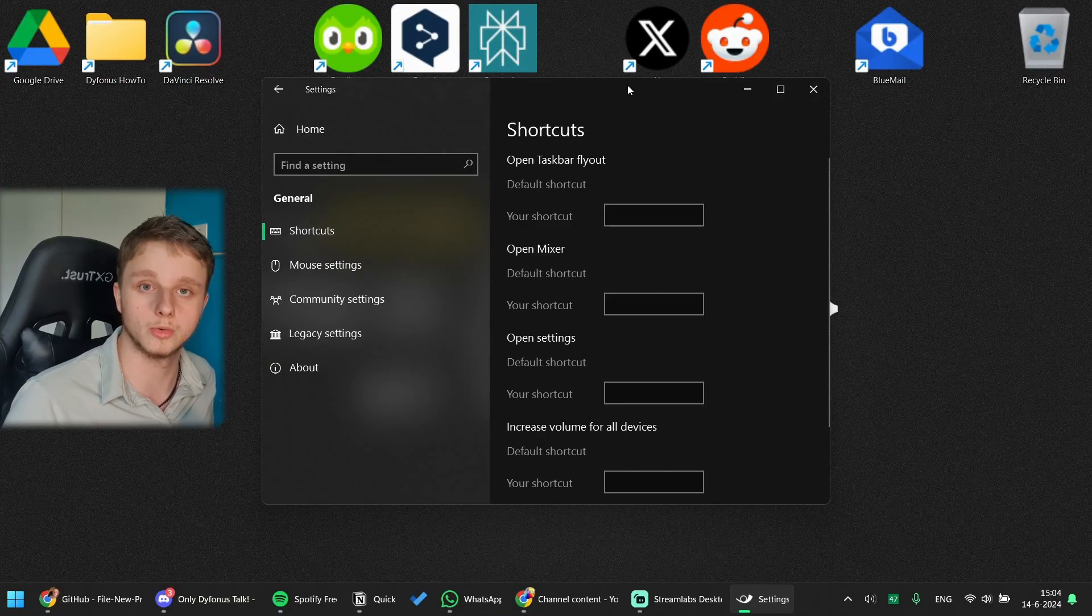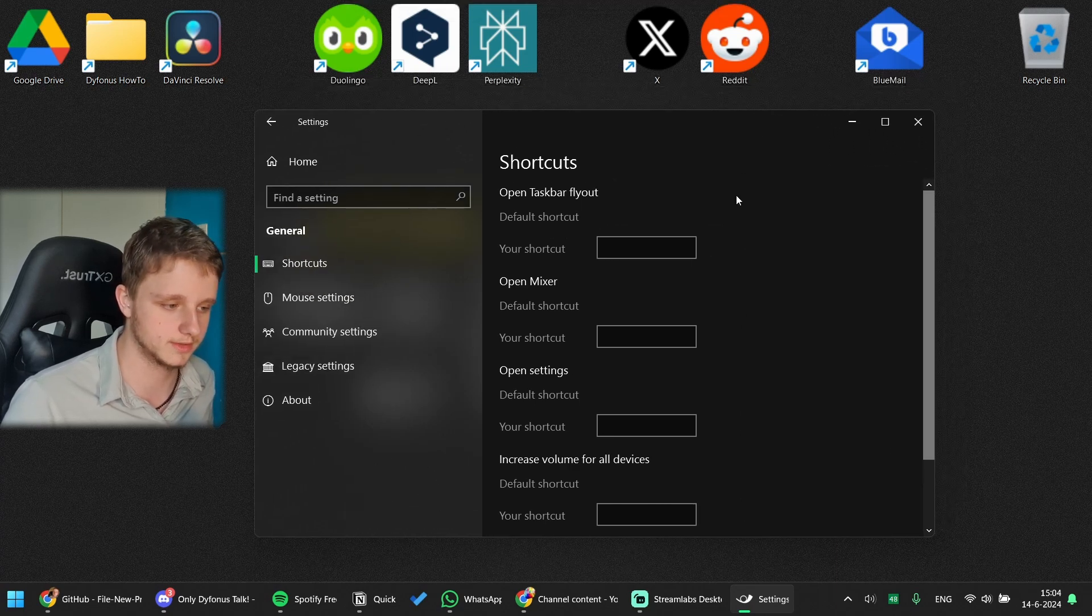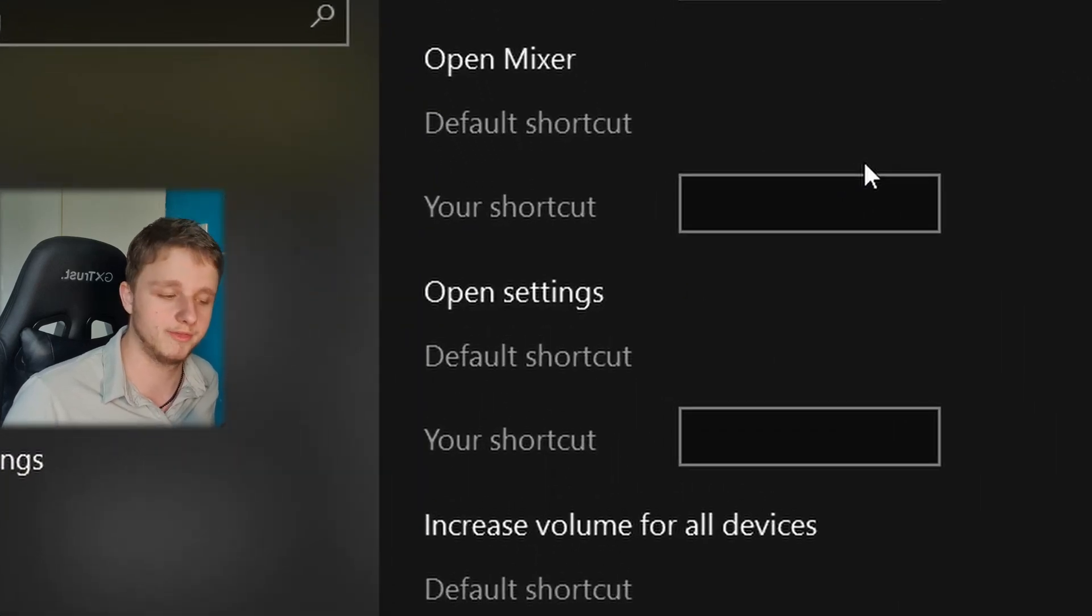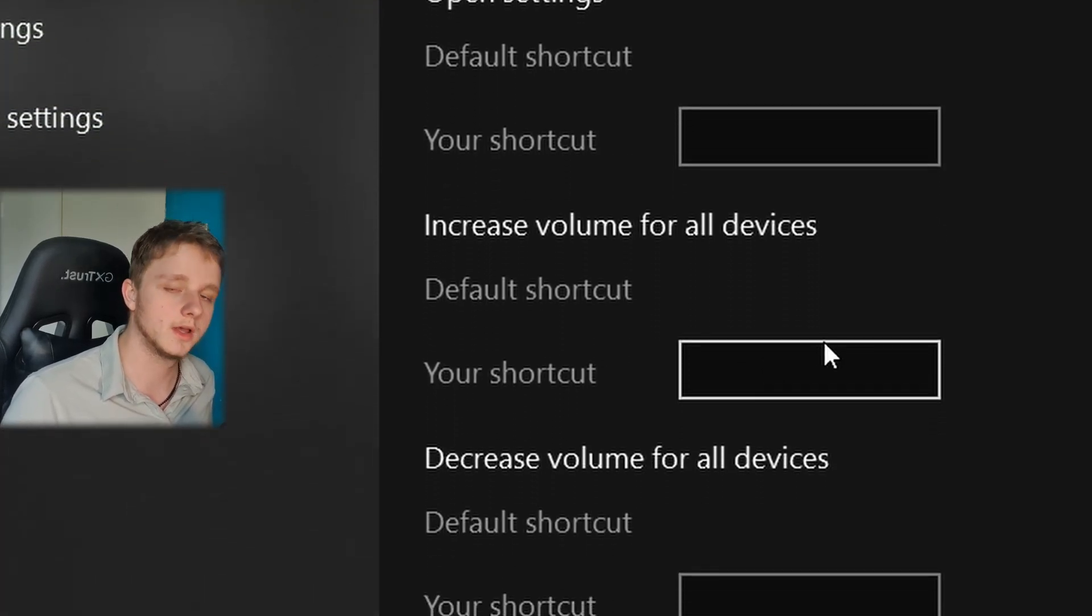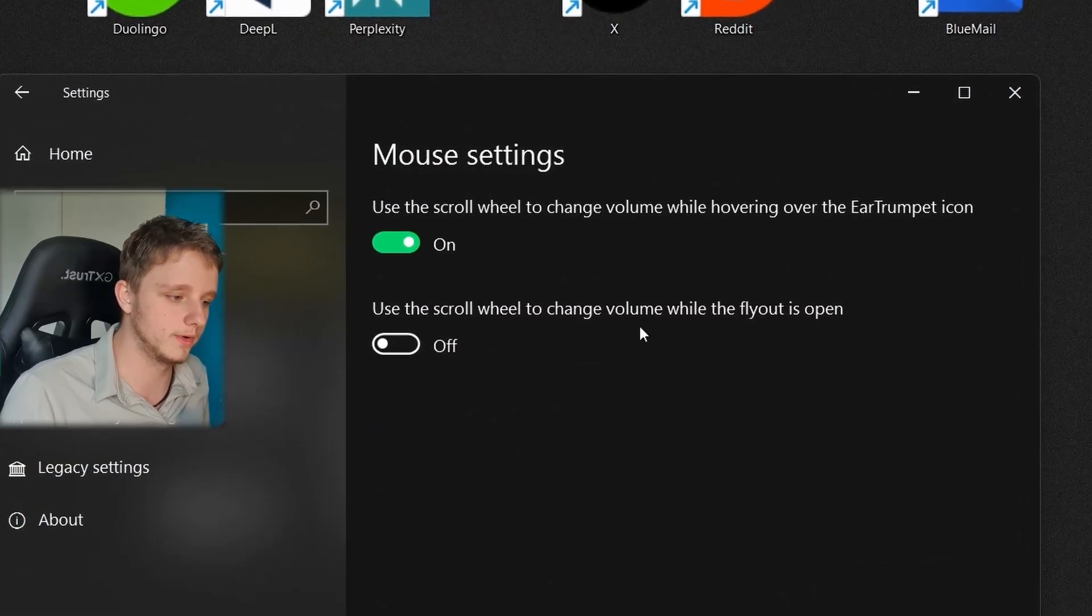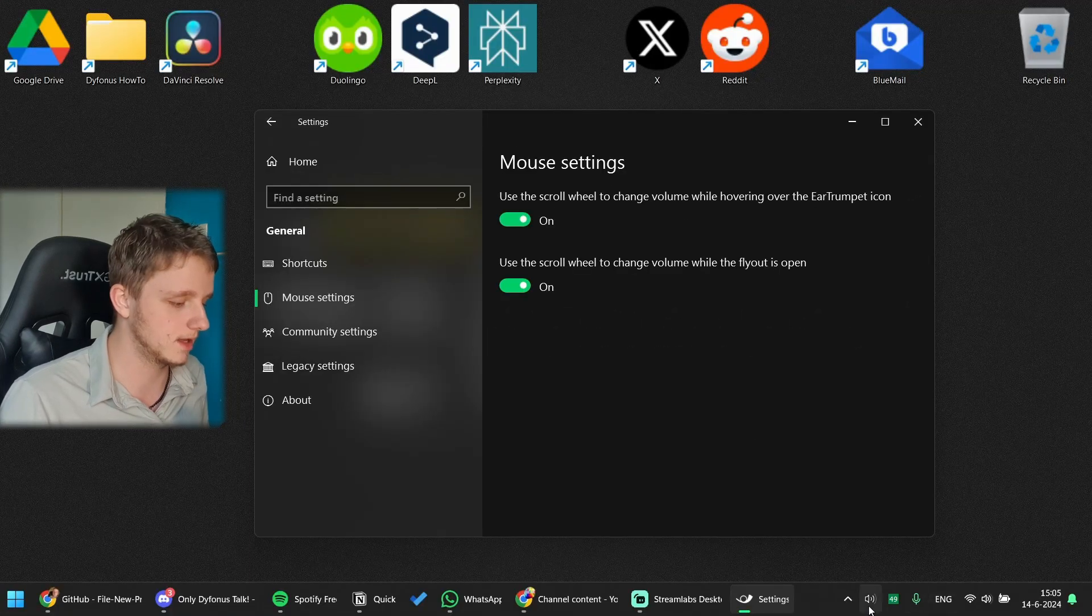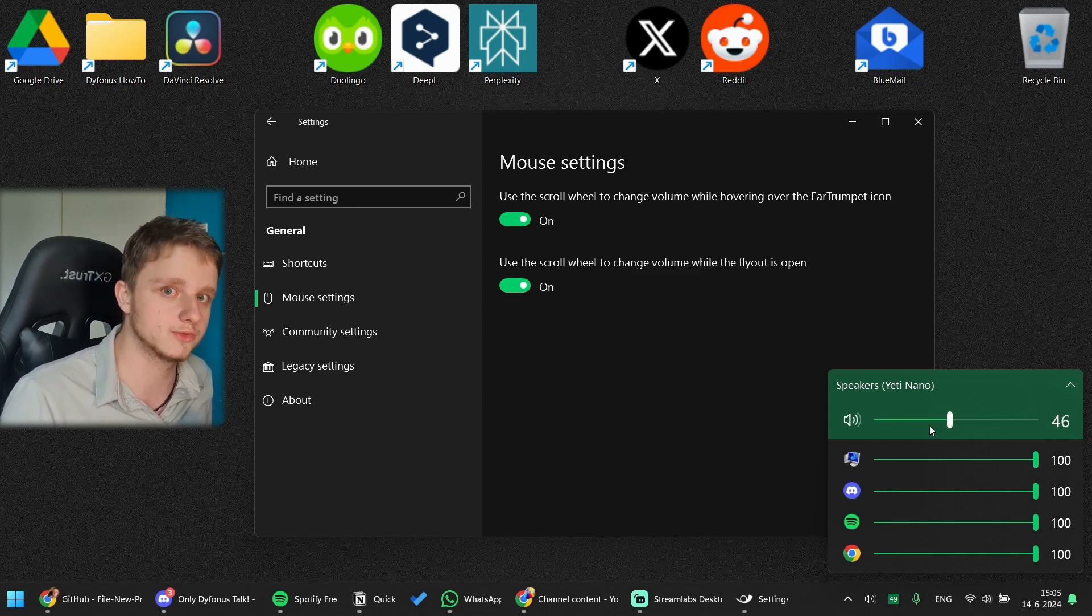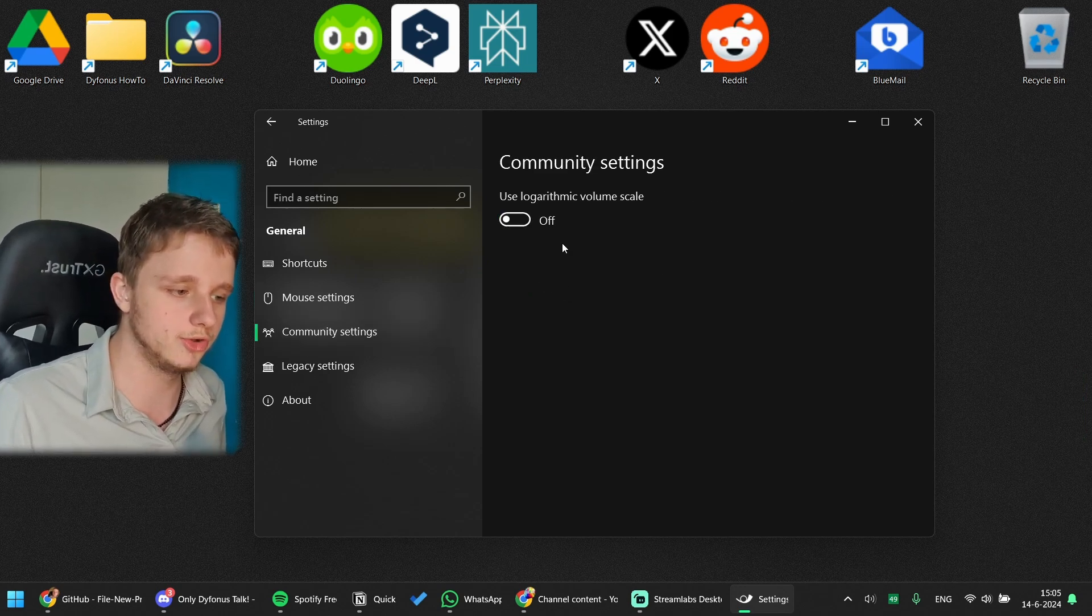After this you can go to General because it's the only tab available, and you can change some shortcuts to open the mixer and to change your volume fast. But increase volume for all devices, what this means is audio devices, not your other computer, the same computer, just audio devices. Mouse settings has a scroll wheel to change volume while flyout is open. If we select this and we open the application, we can scroll the wheel right here. Many people would find this interesting, so we are going to leave it on.